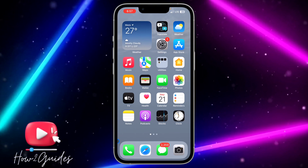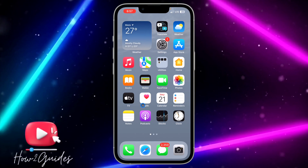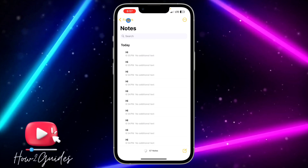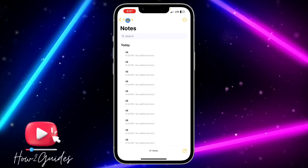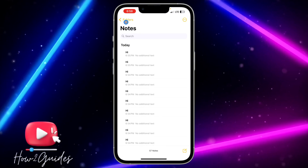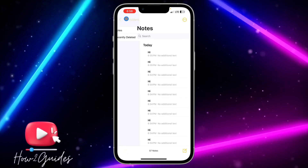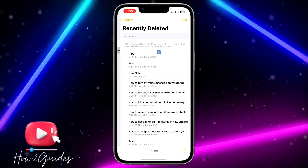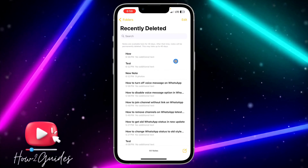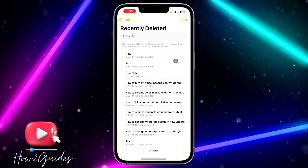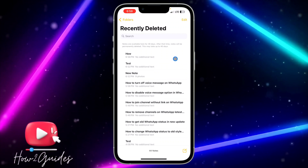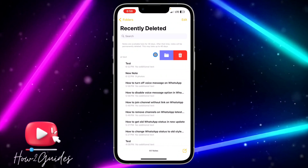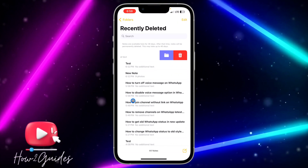In order to do that, open your Notes app and click on the folder icon at the top left corner. Once you click on folder, just select 'Recently Deleted' and you're going to see all your recently deleted notes. If you want to recover any of them, just long-press on it.